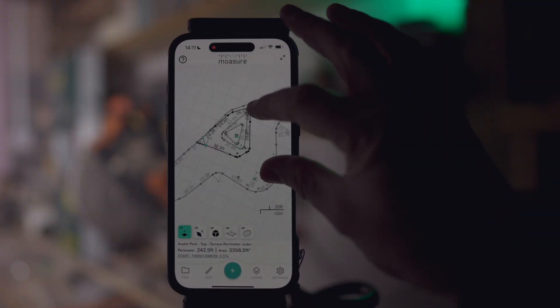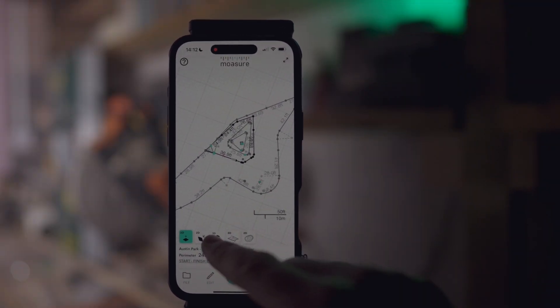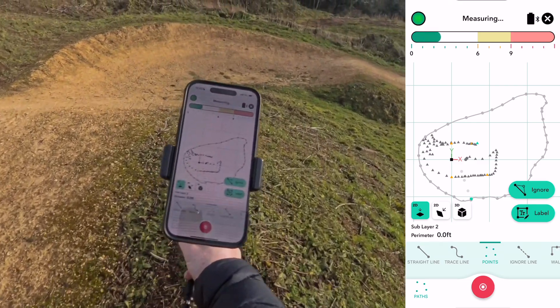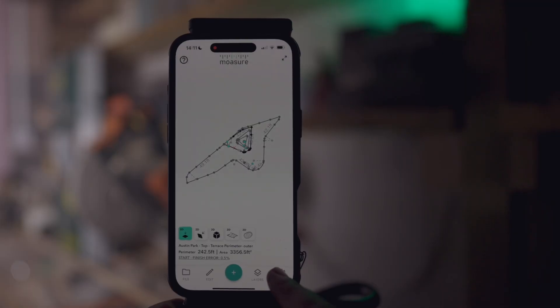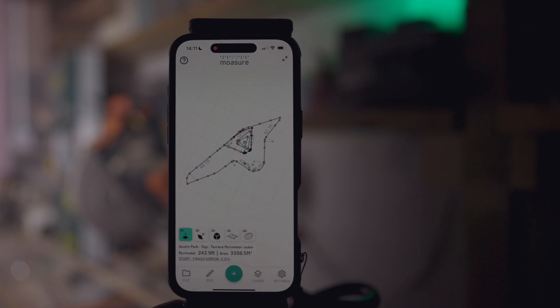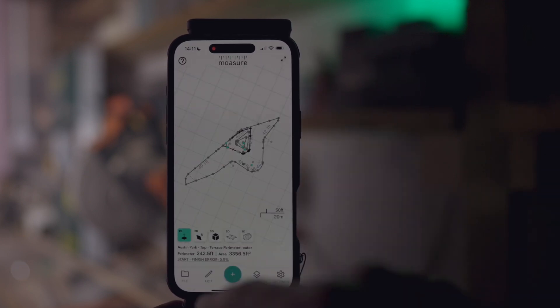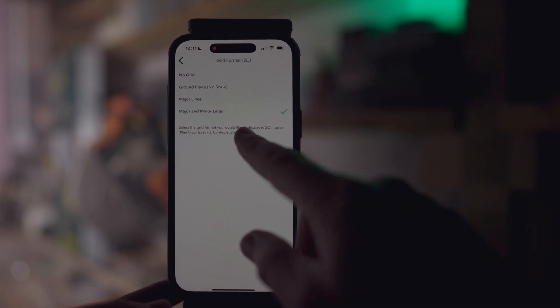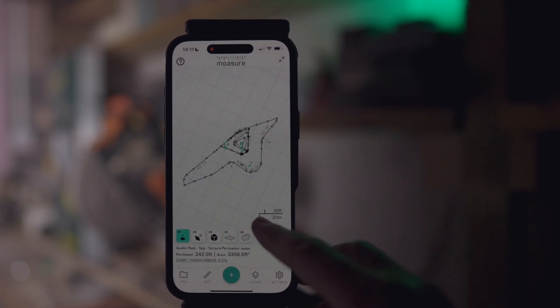The Scale Grid and Scale Marker is a subtle yet powerful update that adds clarity and precision to your 2D measurements. You can instantly see scale and context at a glance, ensuring your data is always grounded. Customize your grid in the display settings with options like: no grid for a clean look, ground plane with no scale for simple reference, major lines for clear structure, or major and minor lines for maximum detail. It's intuitive, elegant and designed to make your measurements more precise than ever — a small change with a big impact.